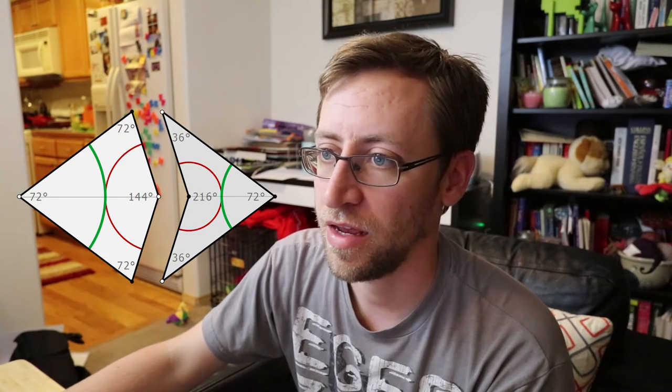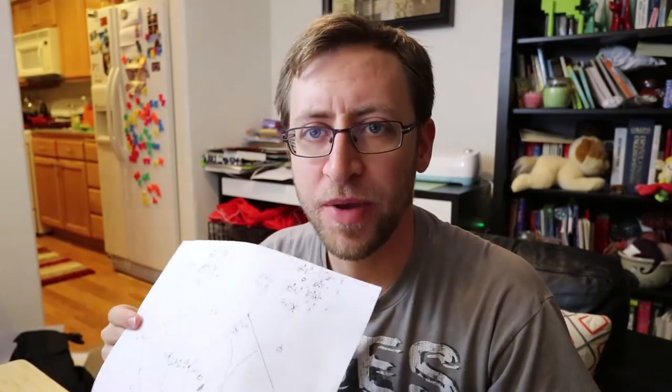So the angle at the top of a golden triangle is 36 degrees. The dart has two 36 degree angles and it's in fact made of two golden gnomons. And the kite is made out of two golden triangles turned on their sides.